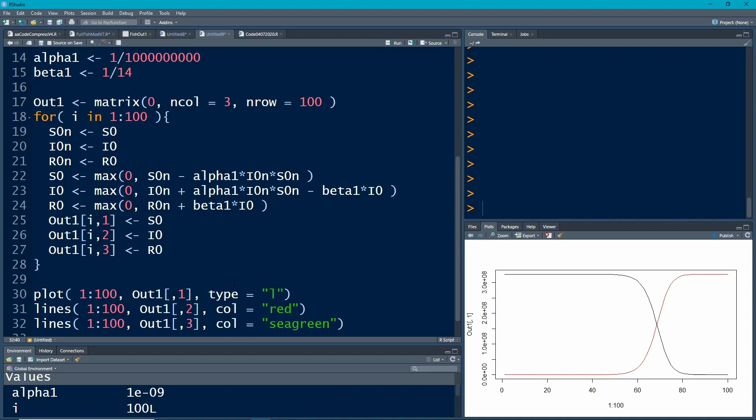And I'm going to make this column C green. And the reason I'm going to do that is so that we can see, black is you're susceptible, red is you are infected, and green, you are good to go. You've recovered.